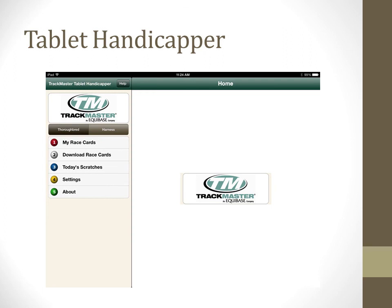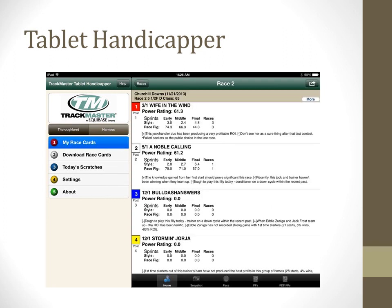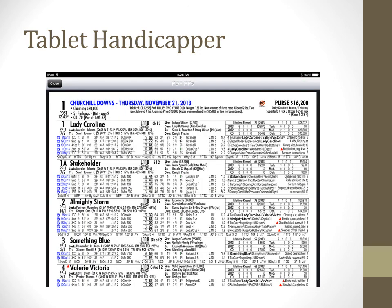Everything we have covered for the Pocket Handicapper can be found in the Tablet Handicapper. The only difference is that the navigation for the Tablet Handicapper has been optimized for an iPad or an Android tablet. The PDF PP's are also much easier to read on a tablet versus the small screen of a smartphone.